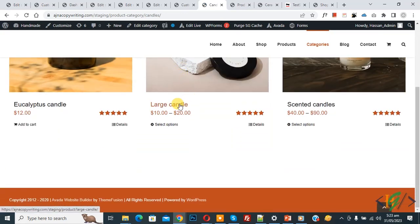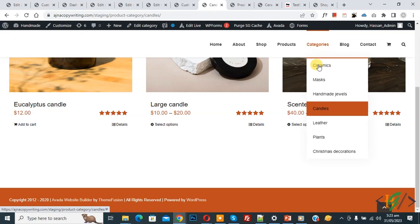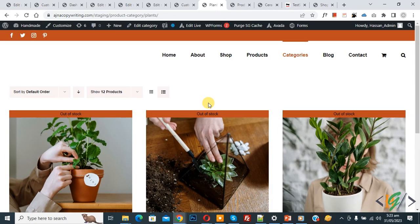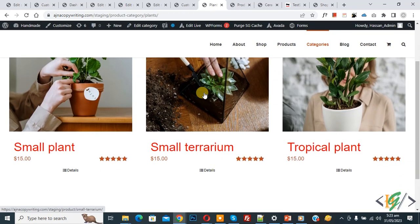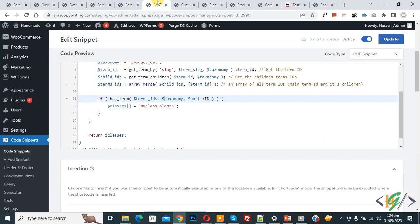Go to another category and click on Candles. Scroll down — you can see the font size and font color have not changed there. Back to the Plants category: we only targeted the Plants category by using the code where we created the custom CSS class.